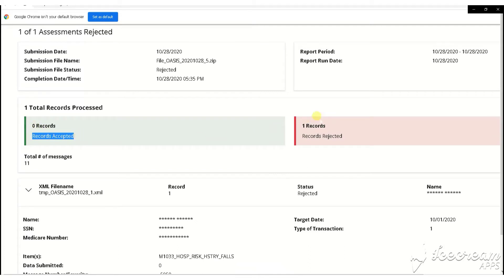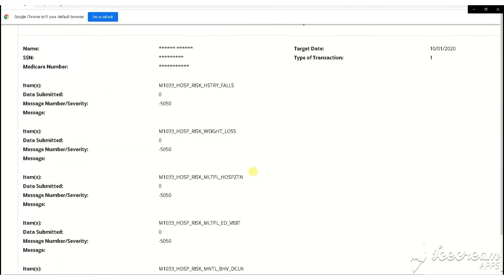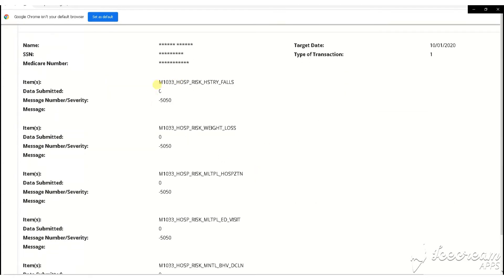If the file is rejected, it will appear in the red Records Rejected box. Scroll down to see the errors that caused the file to be rejected.